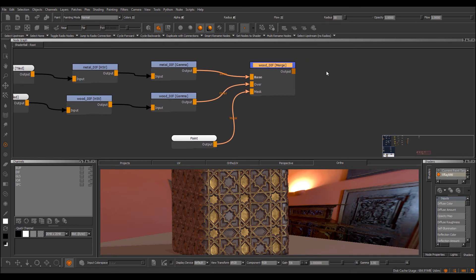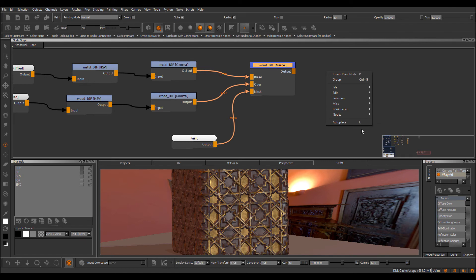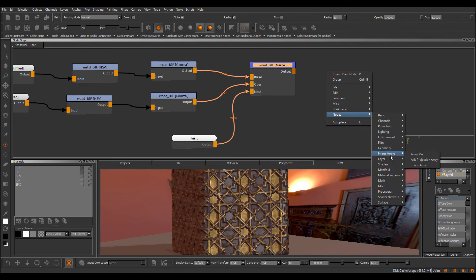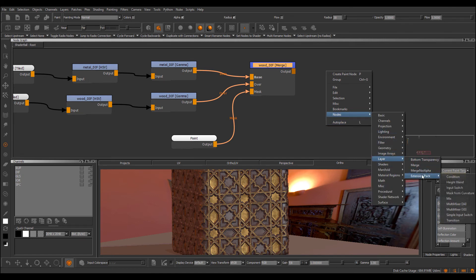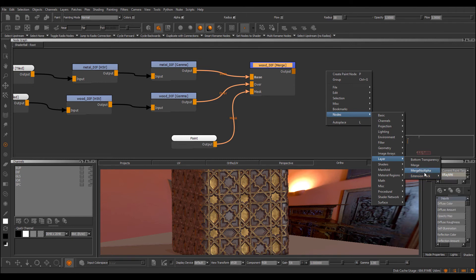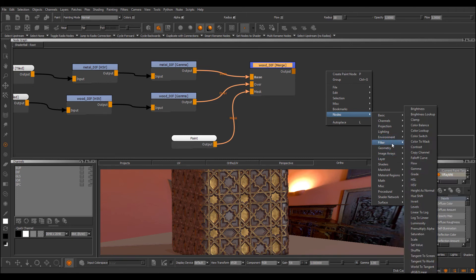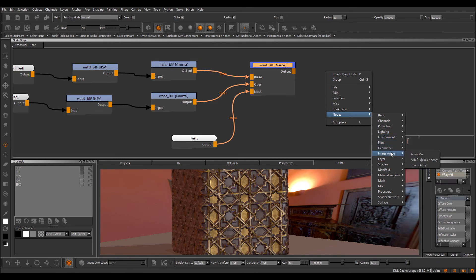So, this cycling of names is available on pretty much all layer nodes, so if you go to nodes, layer, extension pack, so we have all the multi-mixers, mixers, the merge node obviously, and under the array nodes, we have the array mix, which supports it as well.